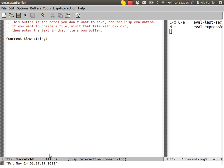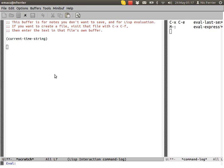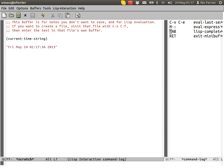The result still comes up in the echo area. We can place that value in the buffer though. Control U, escape colon, current time string. That turns up in the buffer. That's pretty neat.